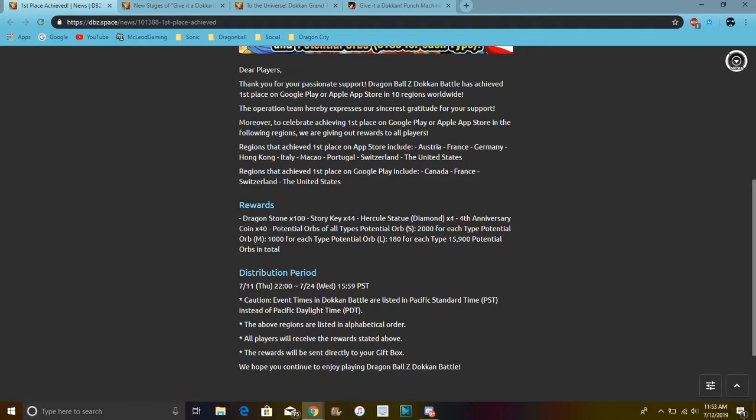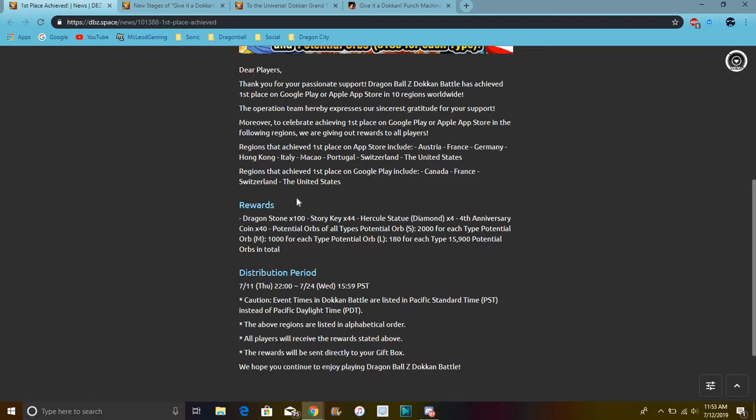So overall we got 100 stones which is great, especially if you've been saving up your stones for Dokkan and stuff. Everybody should have about a thousand stones or more for this whole celebration because this is like the biggest thing Dokkan has ever done. I love the 4th anniversary. I kind of wasn't feeling it before but now I'm feeling it a little bit more.